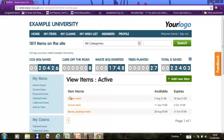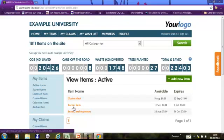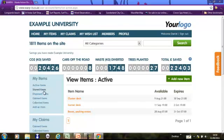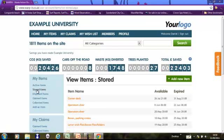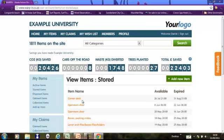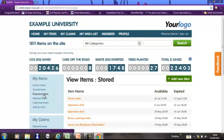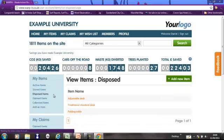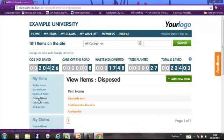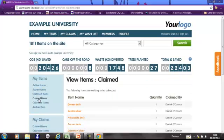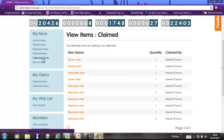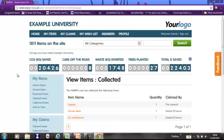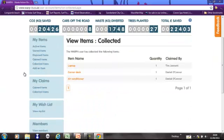So I've added a cluster desk, a corner desk, and they're still available. This bit is any item which hasn't been claimed, might have gone into storage. Any item which hasn't been claimed and has ended up being disposed of. These are all my items that have been claimed by somebody else. And these are all my items that have been claimed and then been collected by somebody else.